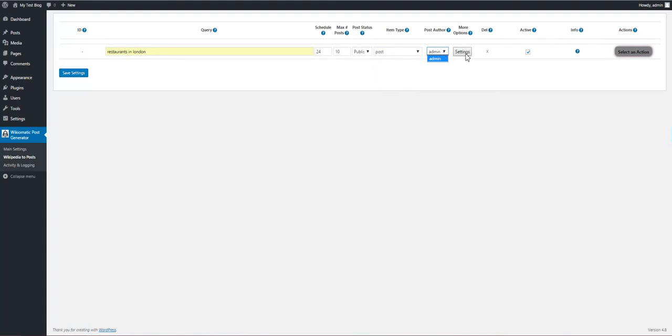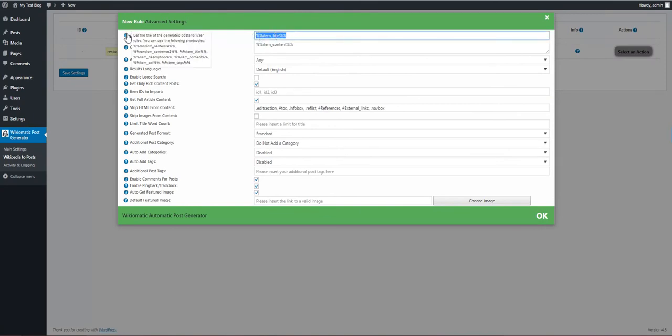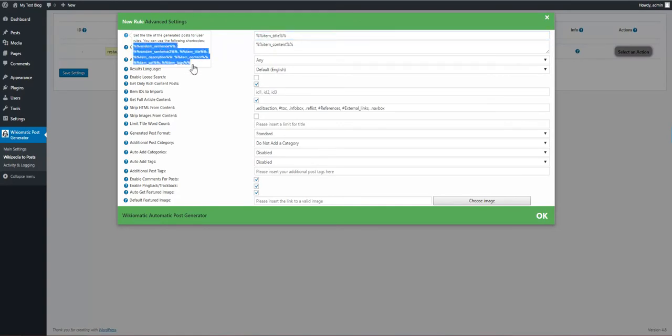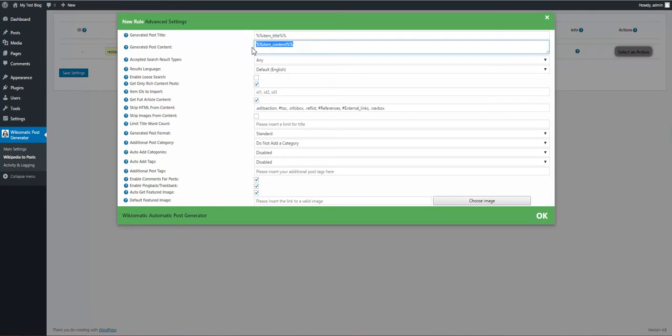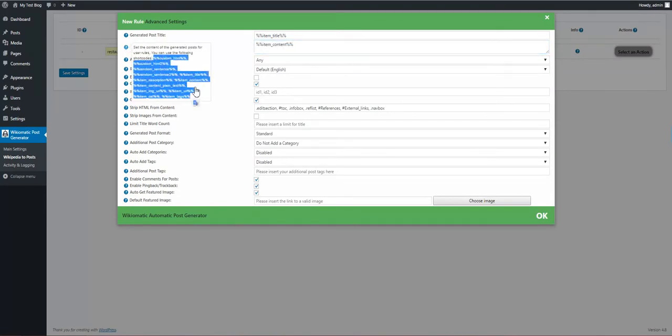And we can go to advanced settings. Here we can customize the post title. We can use shortcodes. We have these shortcodes available for the title. Here we can customize the content. We have these shortcodes available for the post content.